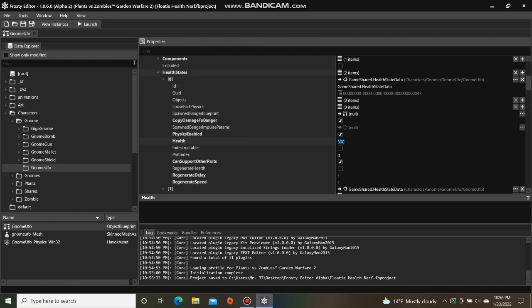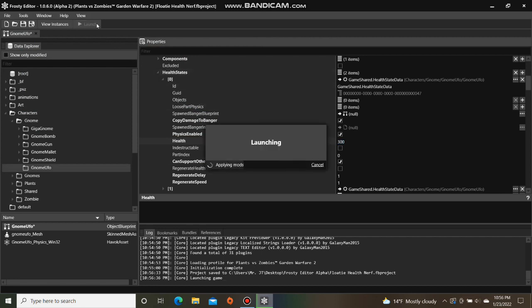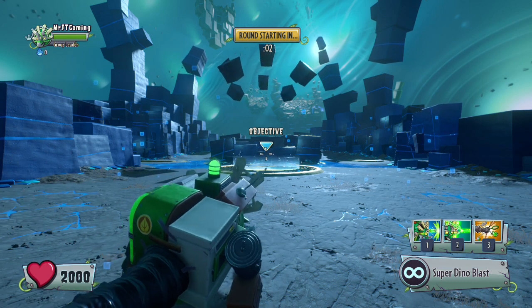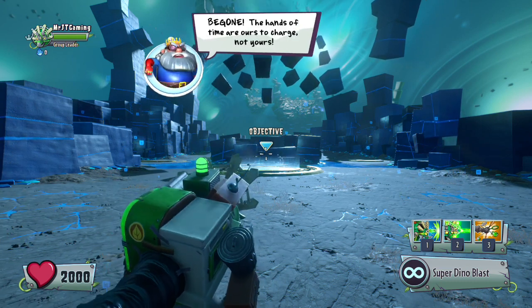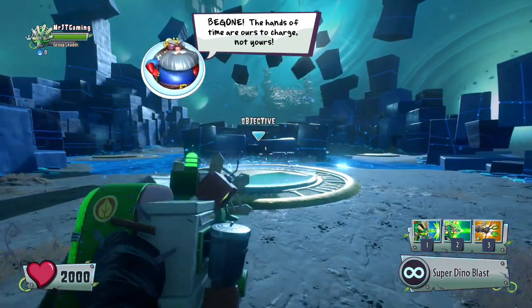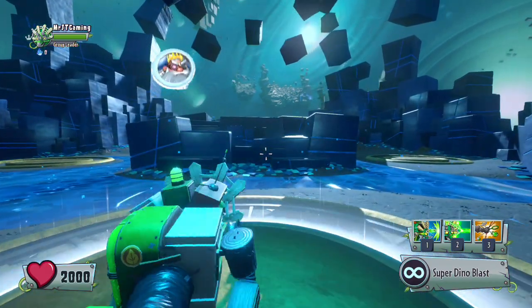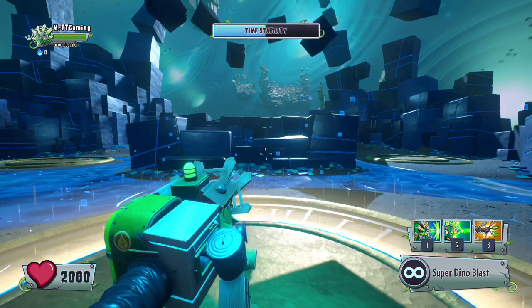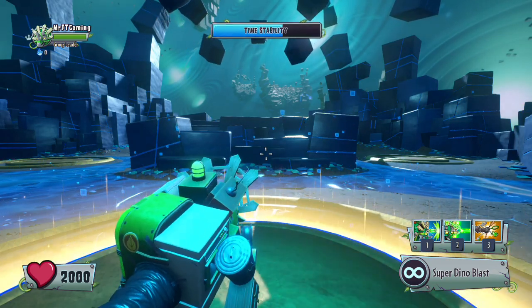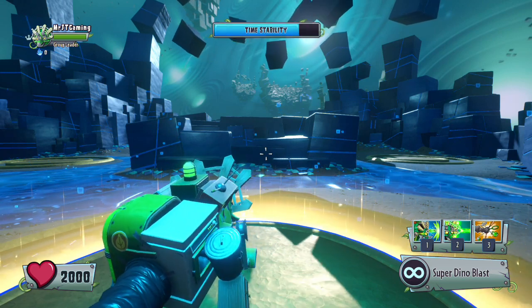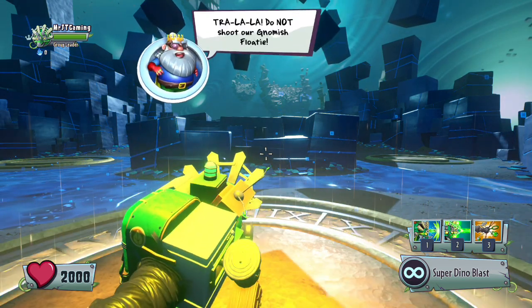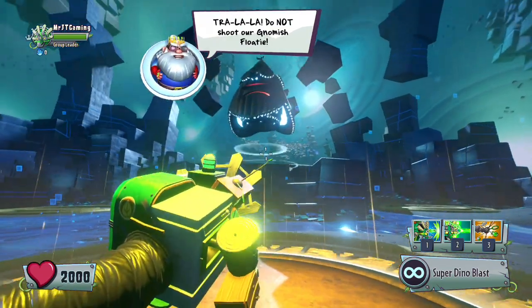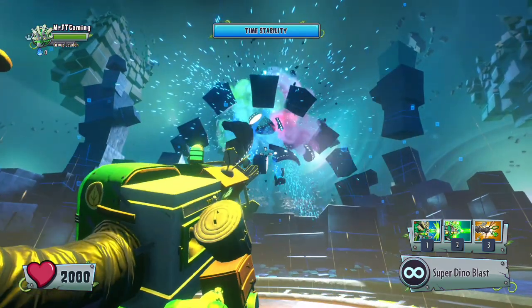With that being done, let's launch the game to see if floaties have less health. All right, here he comes. And down he goes.